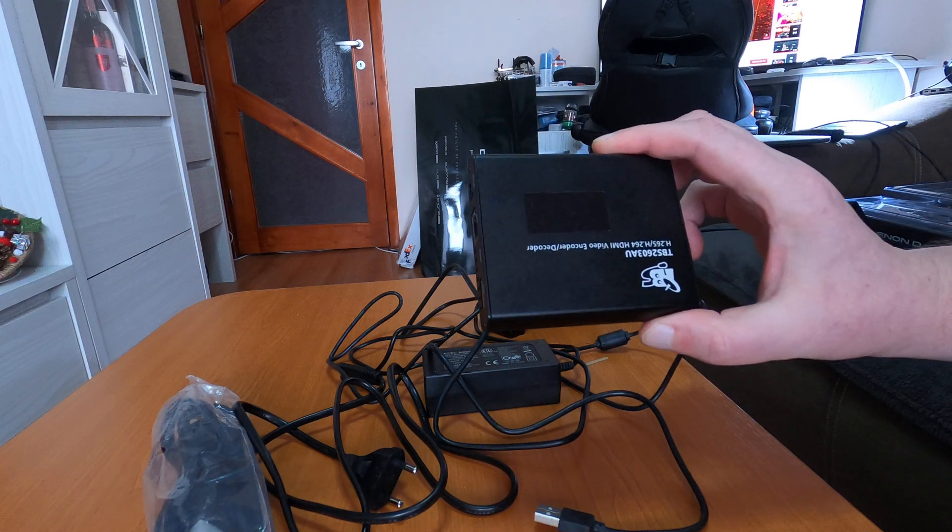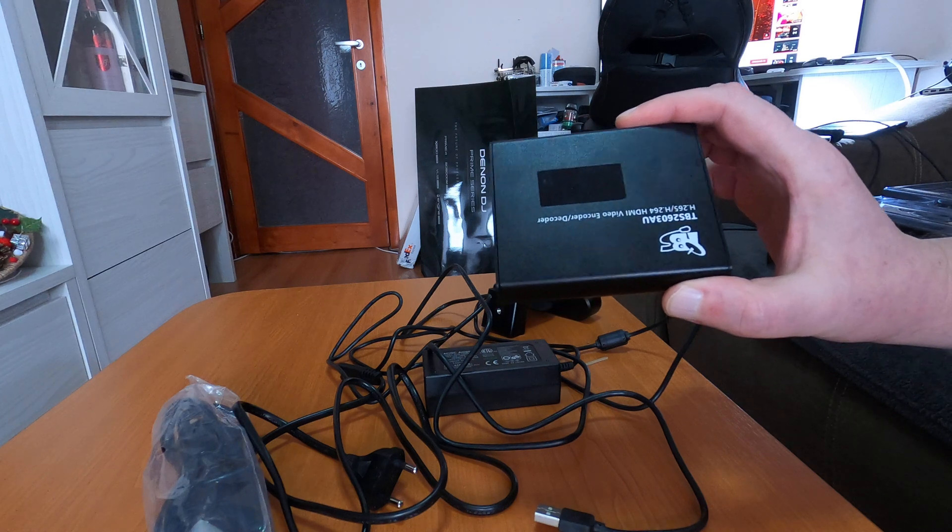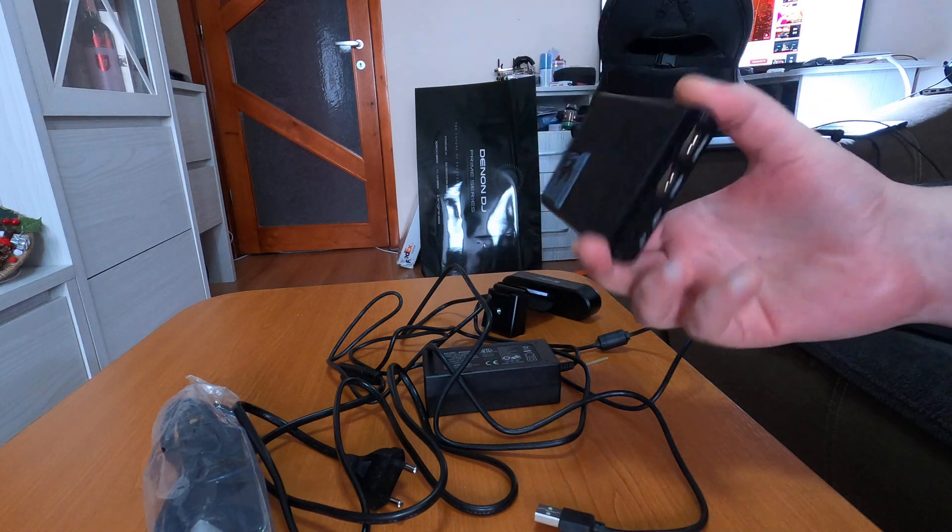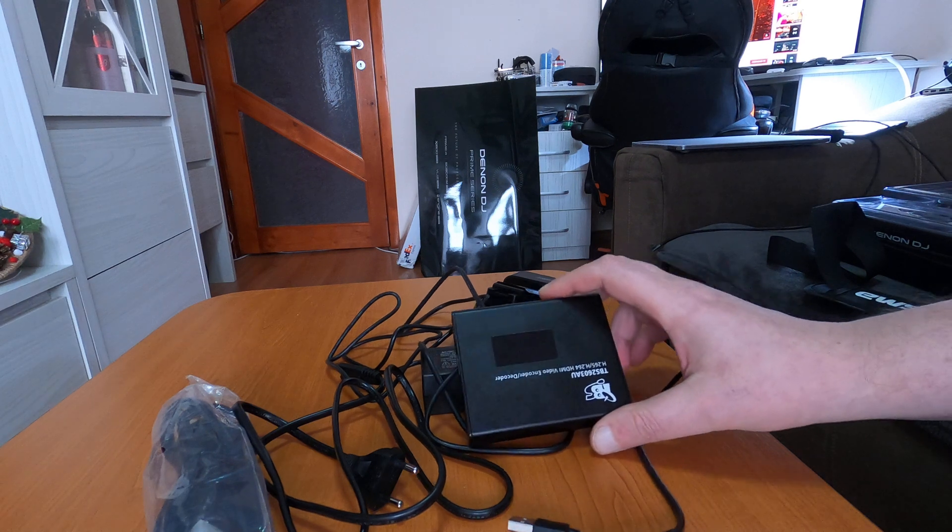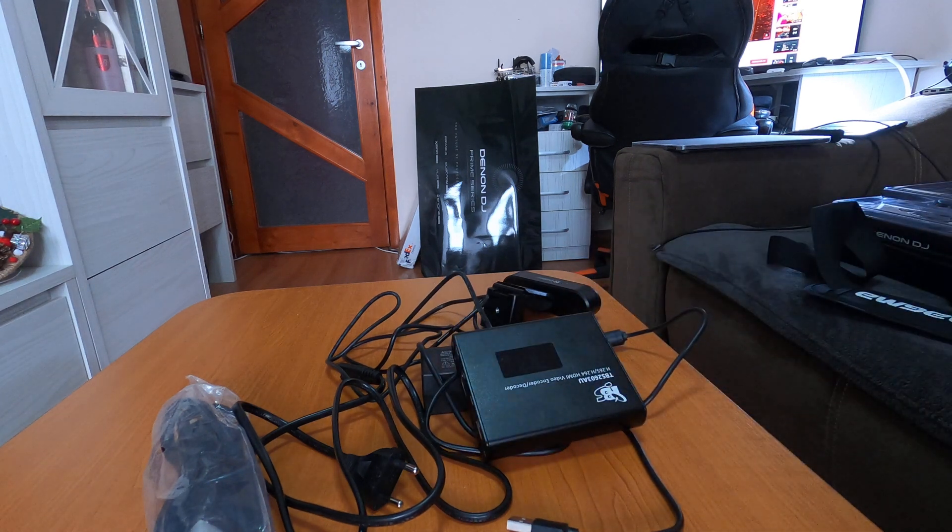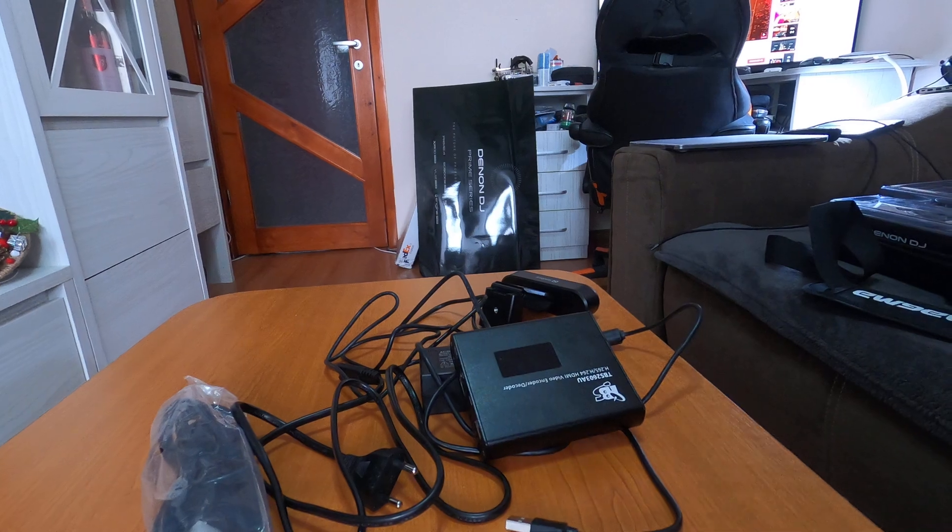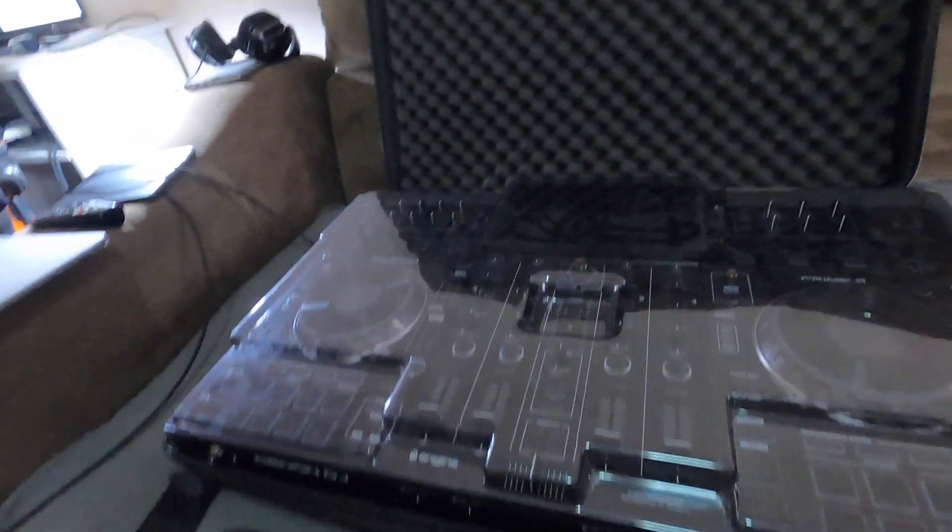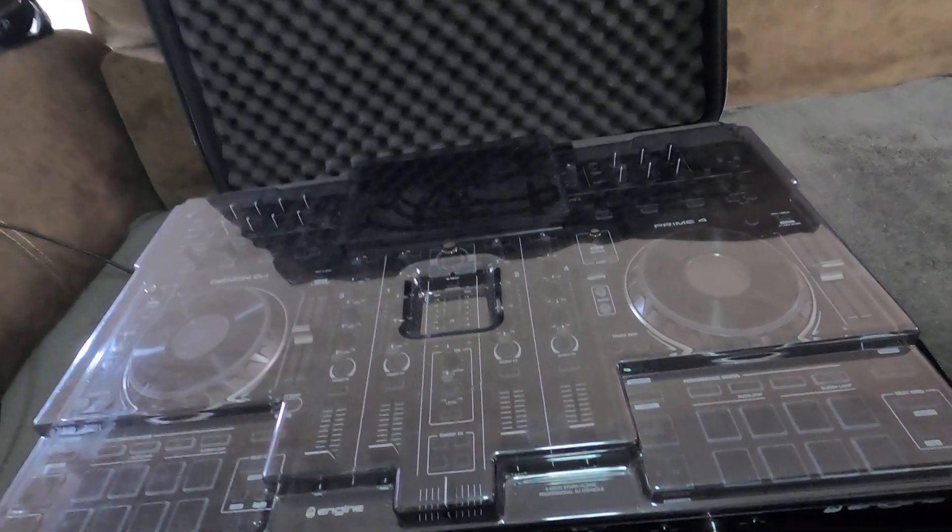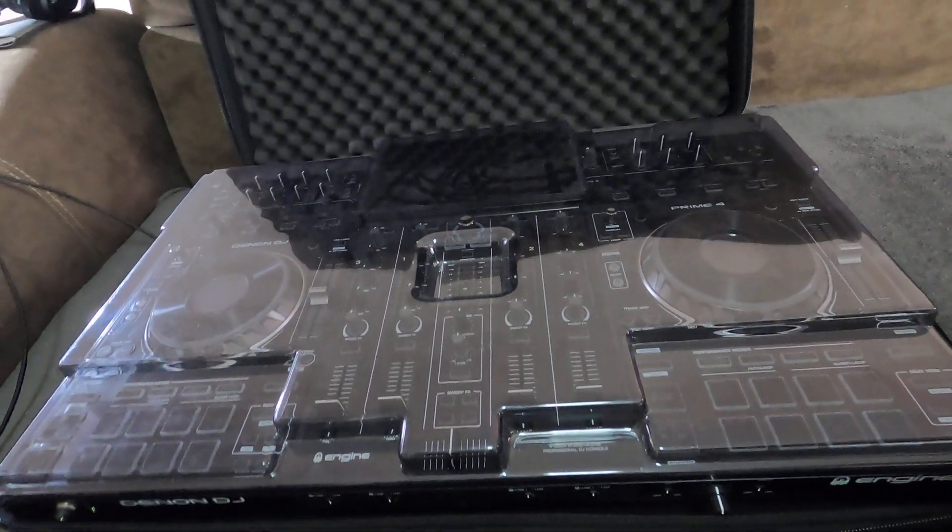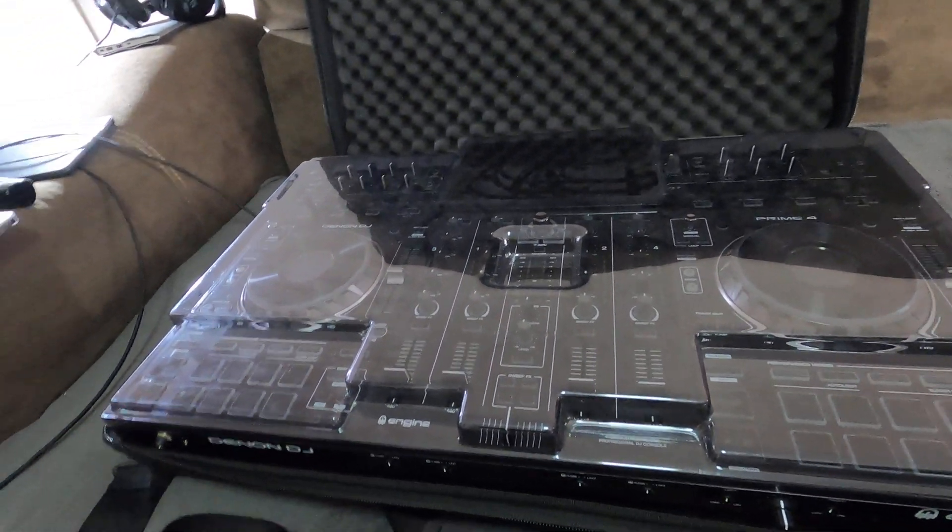So see you in the second part of the movie. The second part, we're going to connect and show you live action with the Denon DJ Prime 4 console, which is right here as you can see. So we're going to connect the console and the GoPro Hero 8